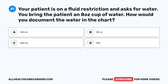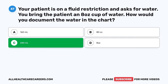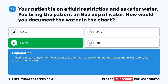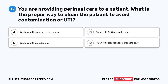Question 47. Your patient is on a fluid restriction and asks for water. You bring the patient an 8-ounce cup of water. How would you document the water in the chart? A. 160 milliliters. B. 80 cc. C. 240 milliliters. D. 8 ounces. The correct answer is C, 240 milliliters. The correct way to document 8 ounces of water is 240 milliliters. To get this number, you multiply 8 times 30 to get 240 milliliters — one ounce equals 30 milliliters.